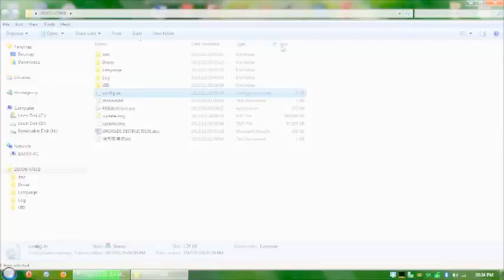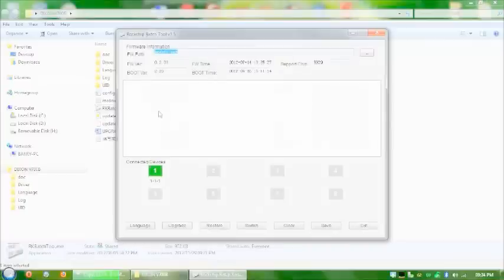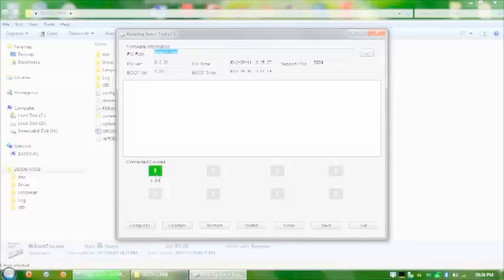The next thing you want to do is you just want to start up RK batch tool. And as long as that is in green, it means that your device is in flash mode.